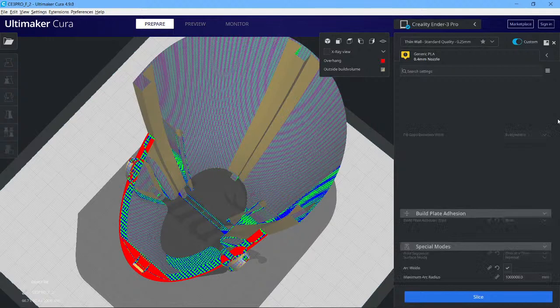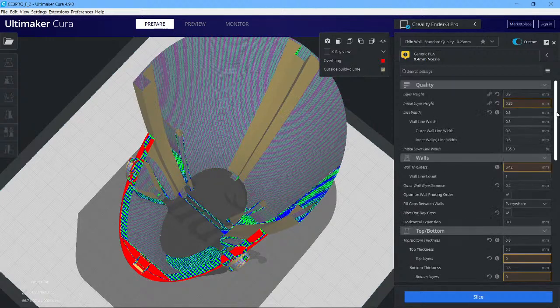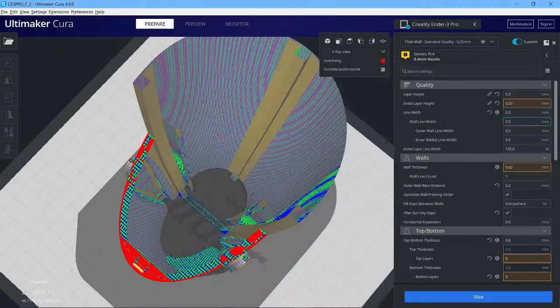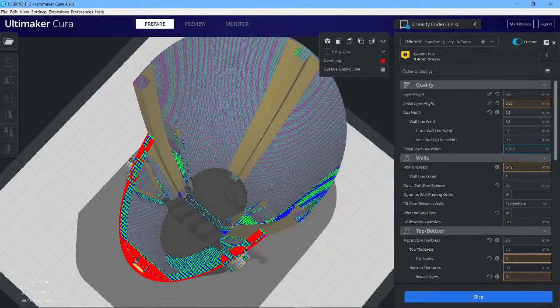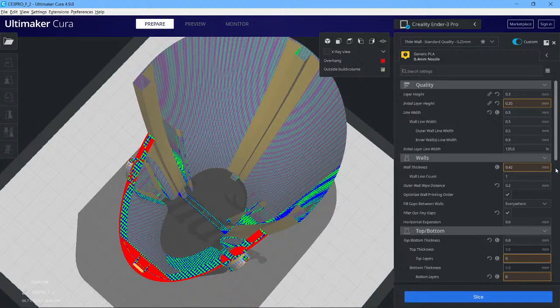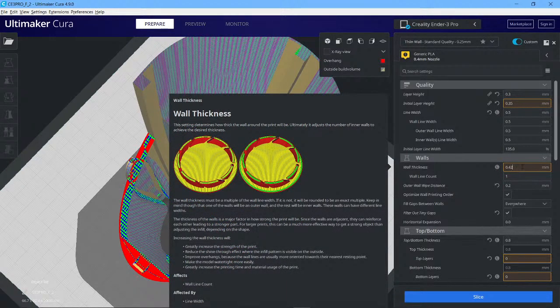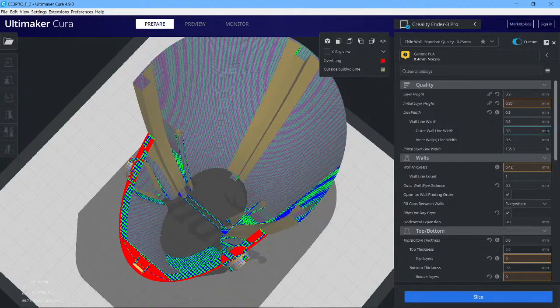Once you've got that enabled, a couple of tweaks that I was shown that's slightly different to the document: set your line width to 0.5 down here. I have my wall thickness around 0.42, but again you can decide what you think it's going to be.